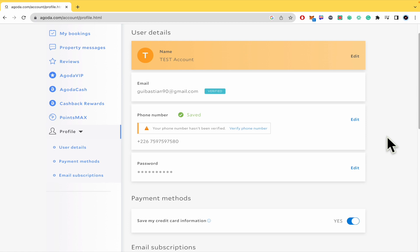And that's how you can do it. That's how you can change your phone number in Agoda. Thanks for watching.